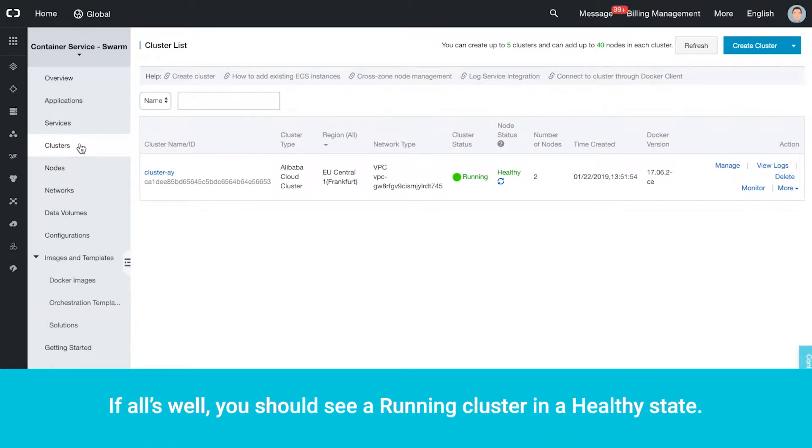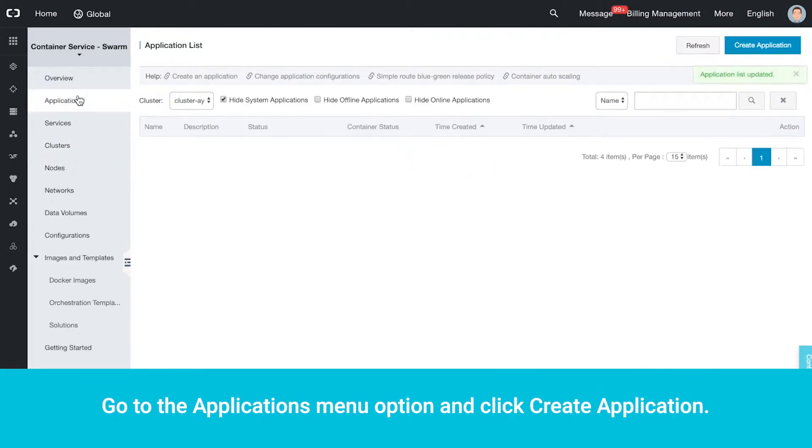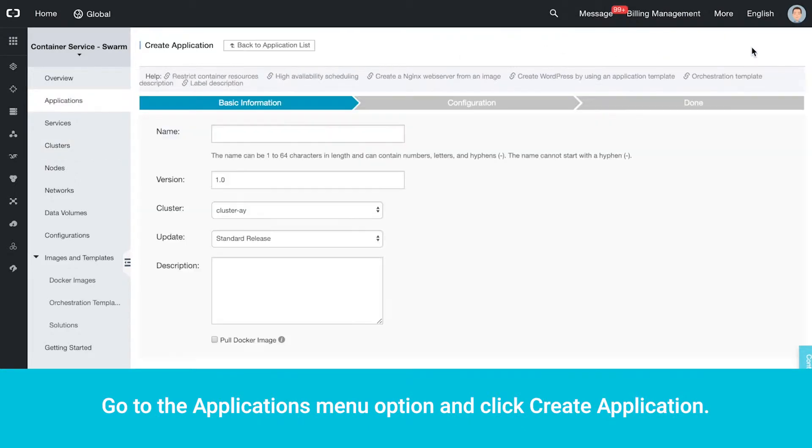If all's well, you should see a running cluster in a healthy state. Go to the Applications menu option and click Create Application.